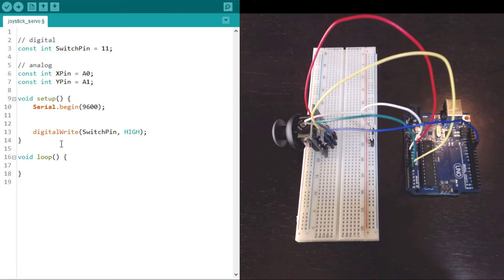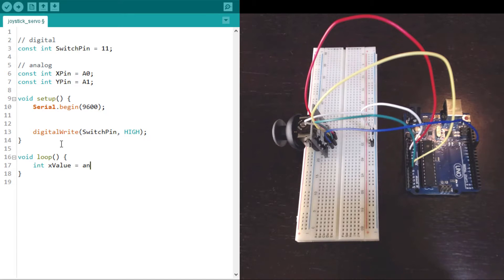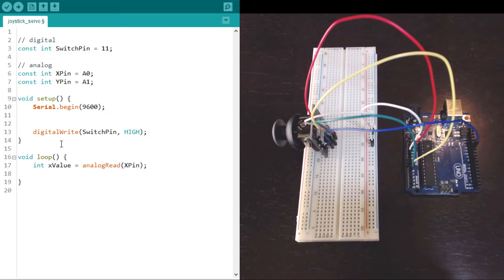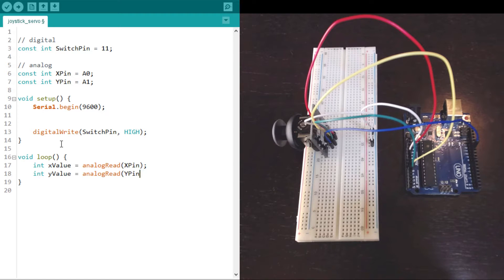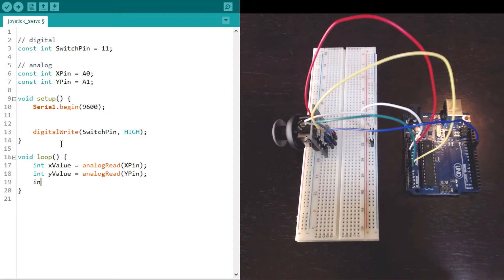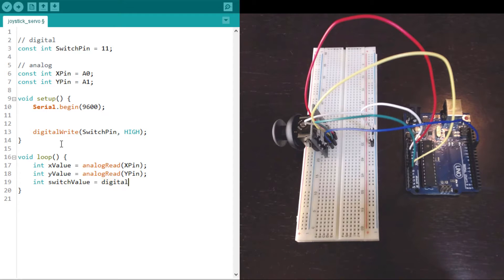Now each time through the loop we want to read the X value, read the Y value, and read the switch value. For the X and Y we'll use analog read and for the switch we'll use digital read. They work pretty similar.